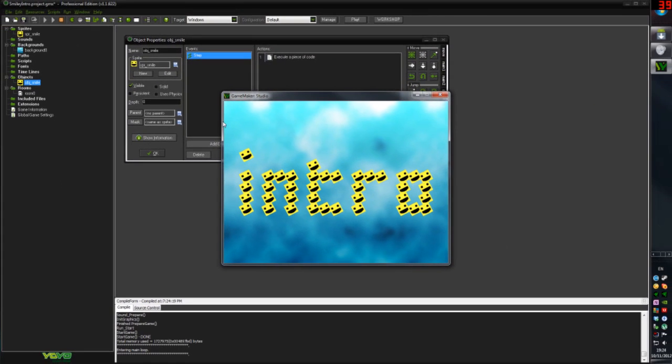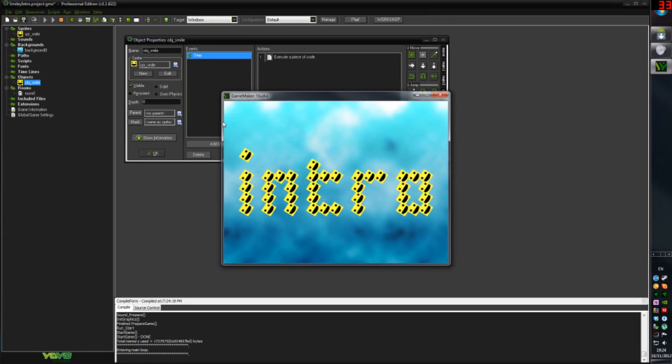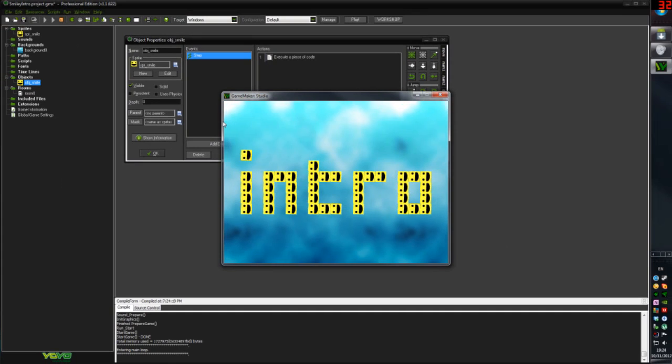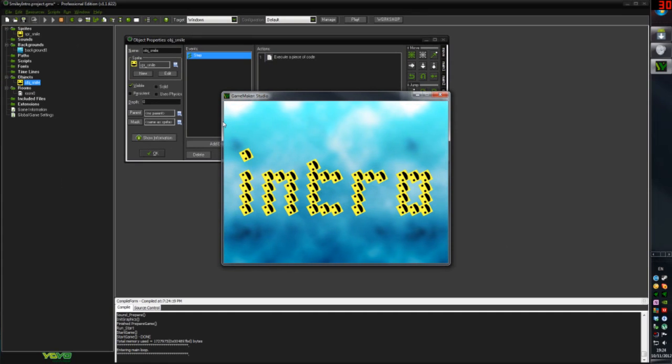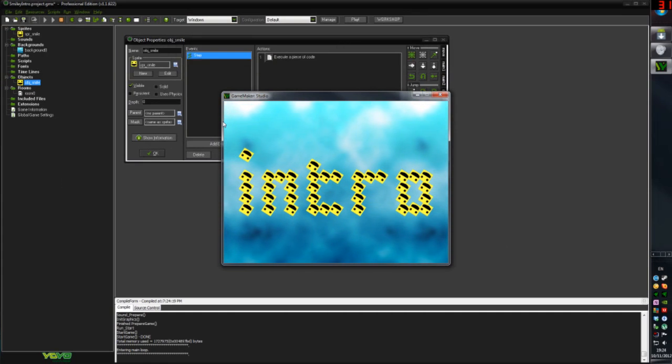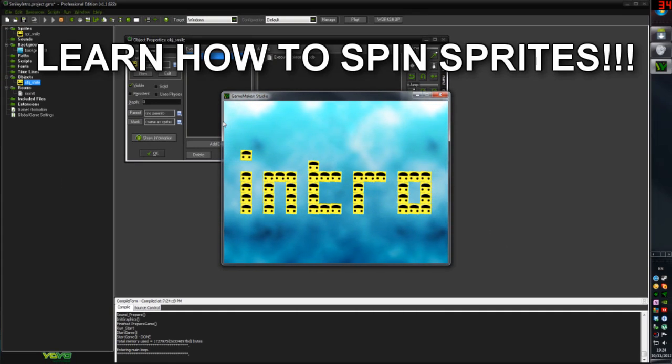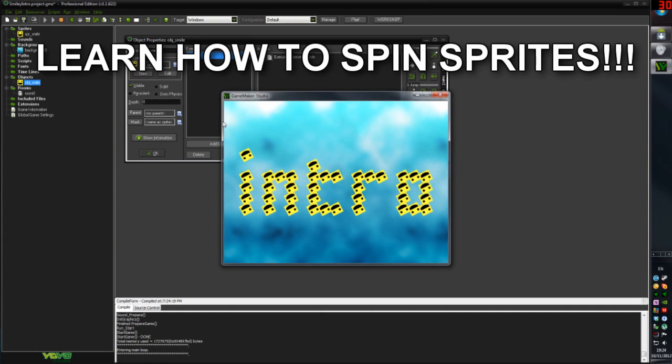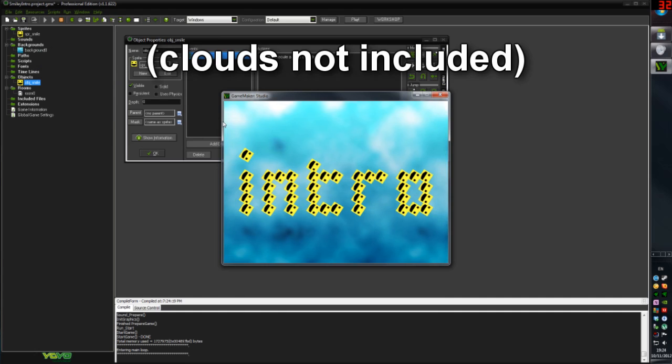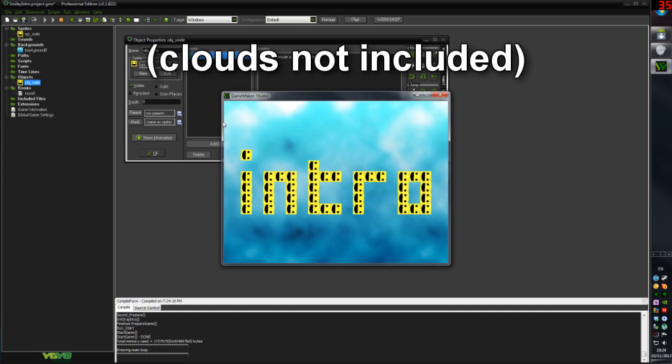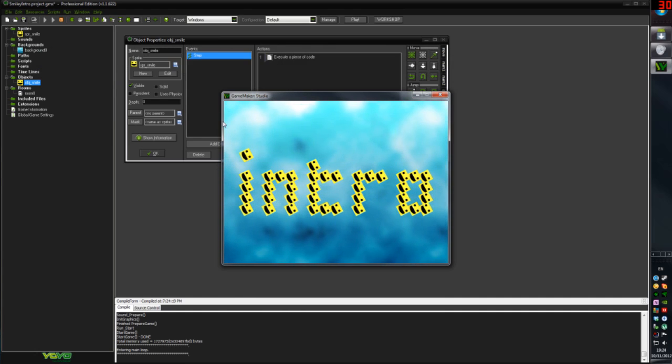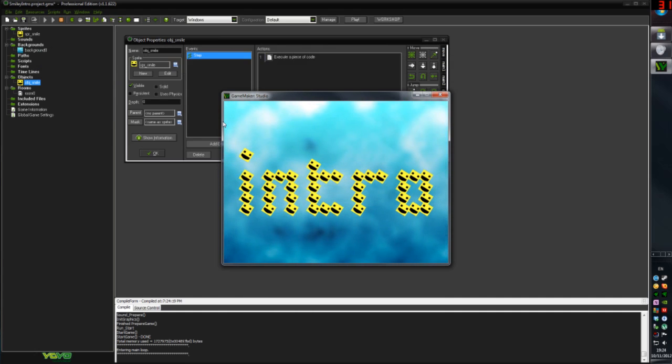Speaking of introductions, that's what this is, complete with smiling smiley faces and pleasant scrolling blue clouds. It's an introduction to a video series I'm going to be doing on Game Maker Studio.